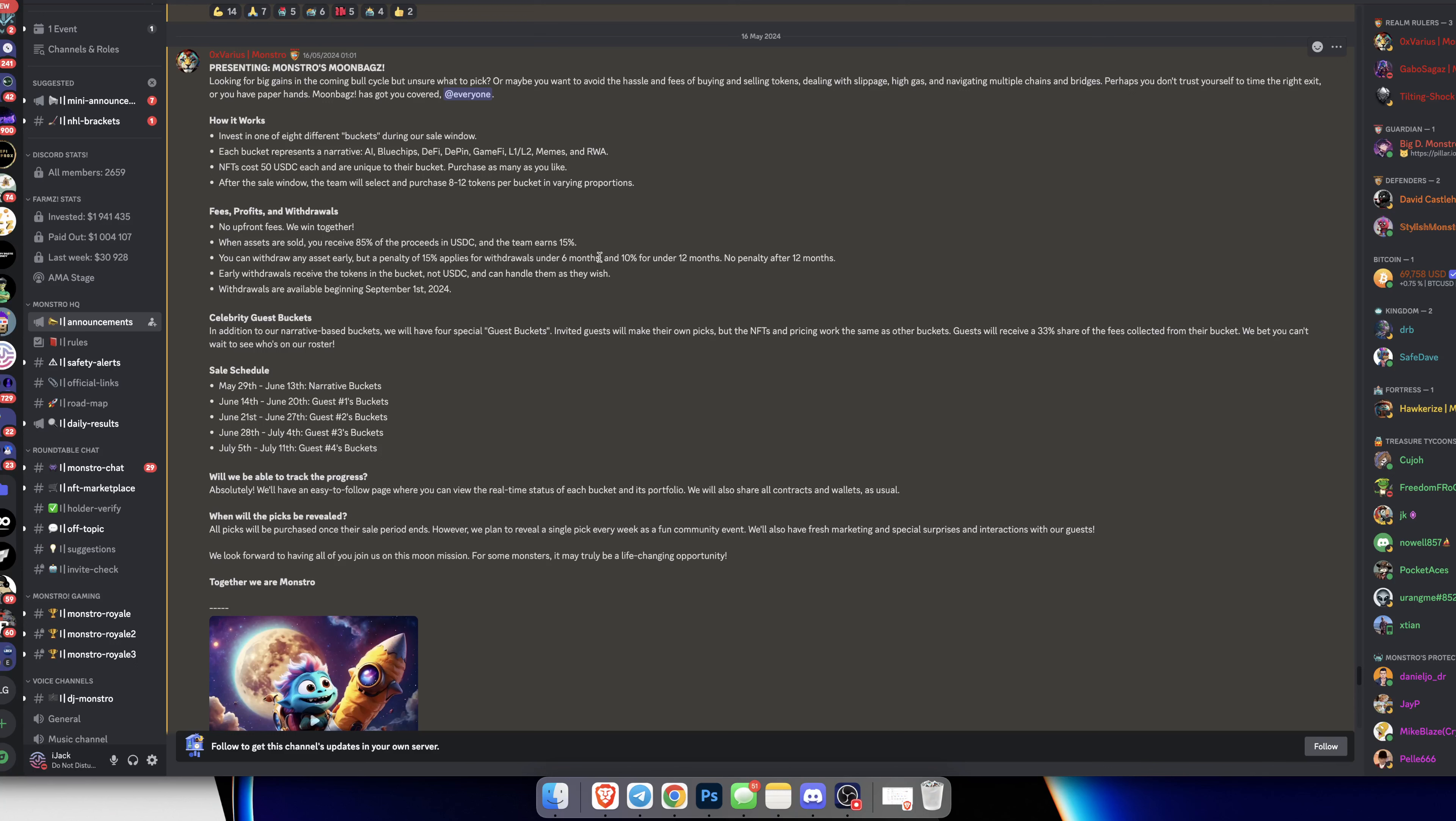You can withdraw any asset early but a penalty of 15% applies to withdrawals under six months, and 10% for under 12 months. No penalty after 12 months. So if you want to withdraw early, there's a 15% withdrawal fee, between 6 and 12 months there's a 10% fee, and after 12 months no penalty.